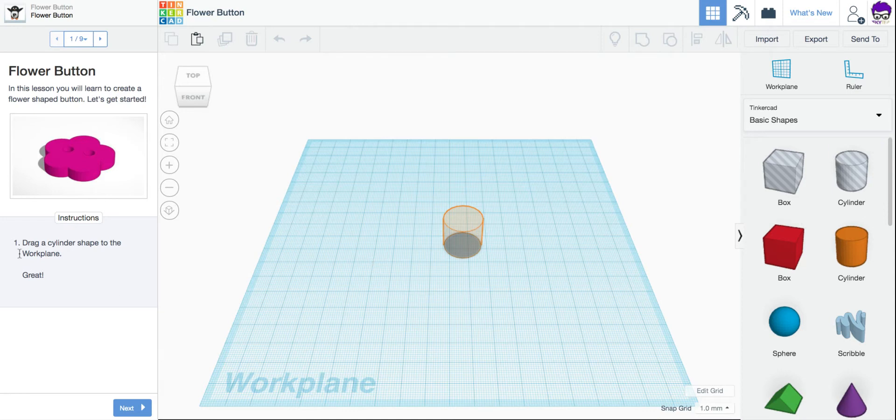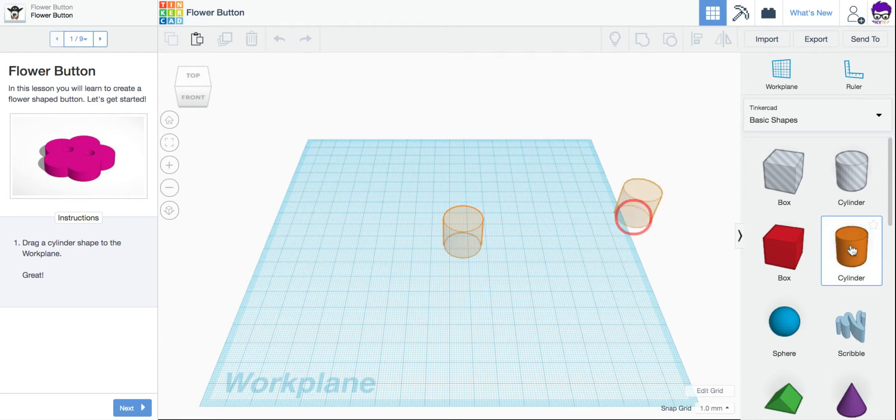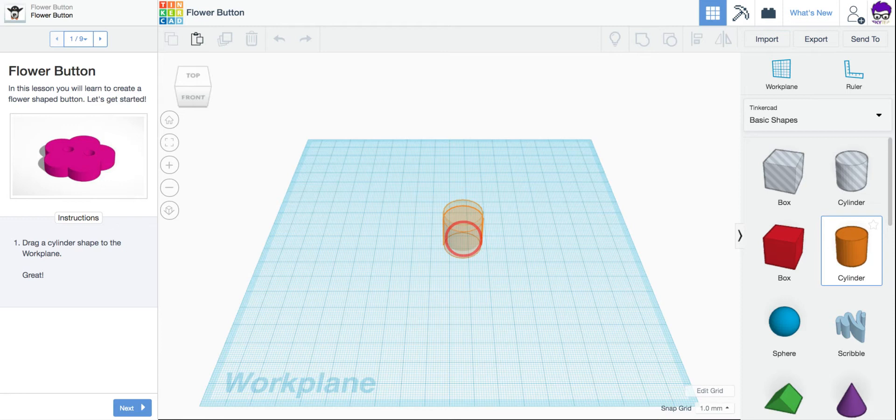First step, drag a cylinder to the work plane. So I'm going to come get my cylinder. I'm going to drag it over and stick it inside.